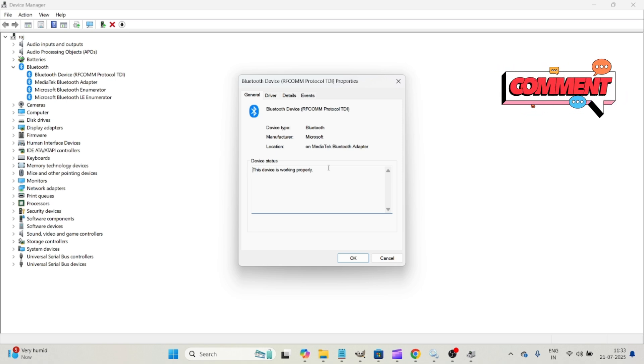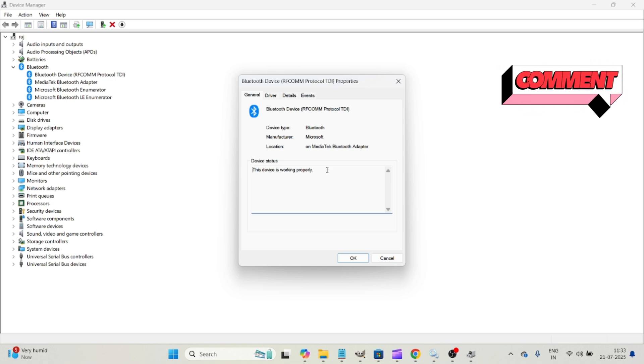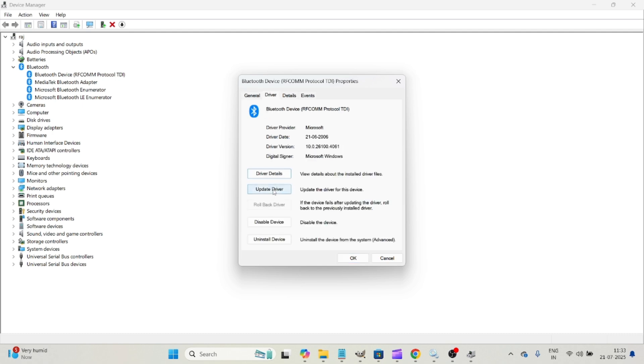And you can check the status here, this device is working properly. If your Bluetooth is not working properly, it will show some status here. Okay, then you need to update the driver.